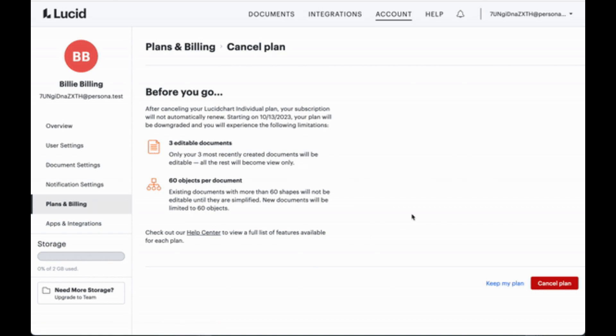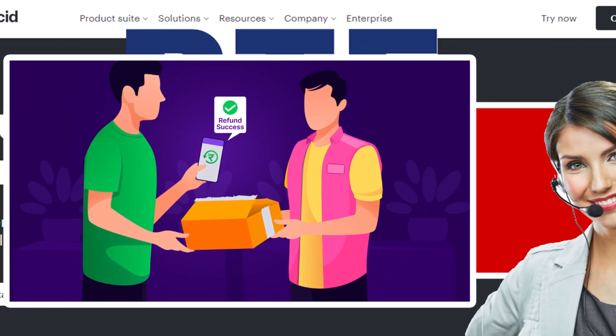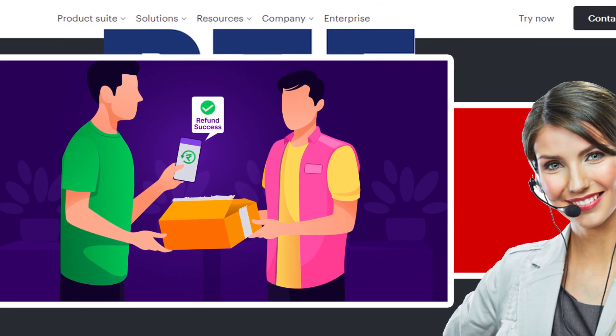Hit the drop-down menu option and from there, select Cancel this plan. Just follow the steps as displayed there and cancel your plan and confirm the procedure. And you are done.